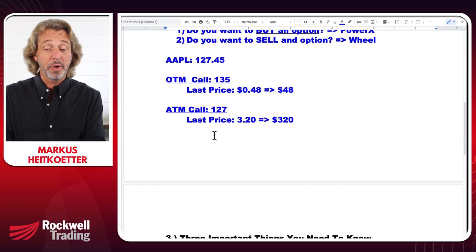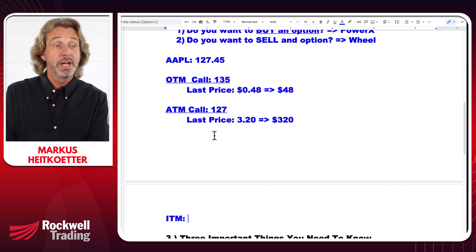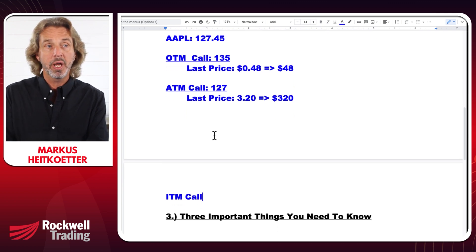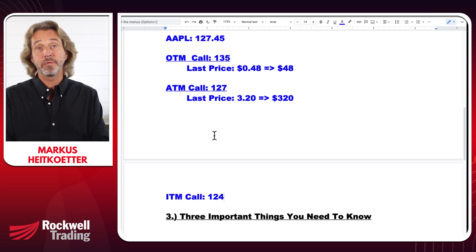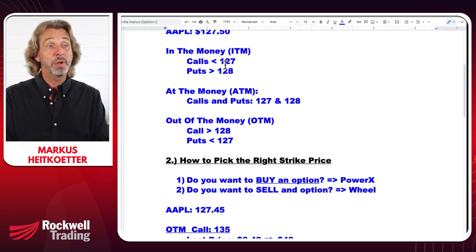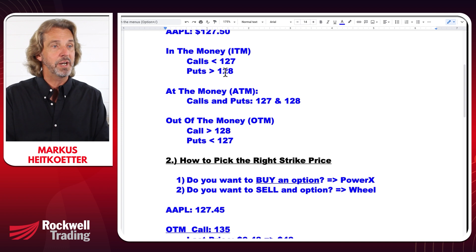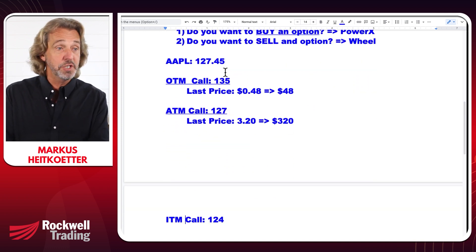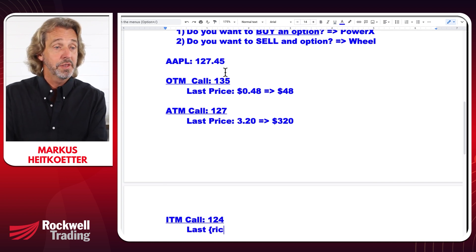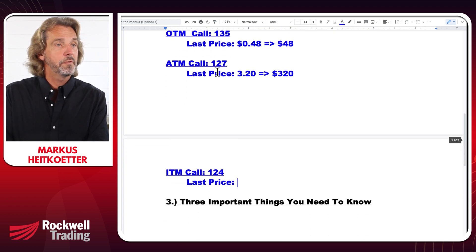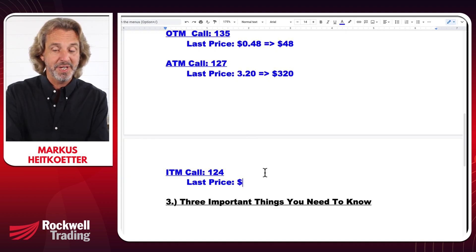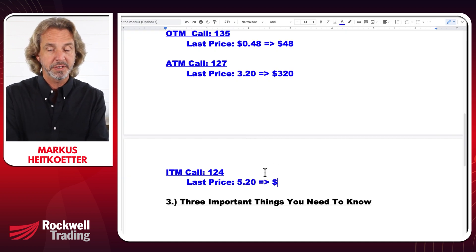Our final choice is to buy an ITM call. Let's use a strike price of $124. By definition, for calls, anything below $127 is considered in the money. The last price of this $124 call is $5.20 — the most expensive one. Since they trade in 100 packs, it costs $520. This option allows you to buy 100 shares of Apple at $124.